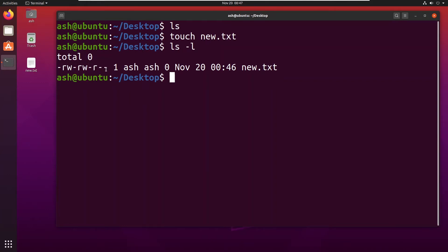Here you can see there are nine places available. These three, these three, and these three. That depends on the user. The first one is for the root user and the last one is for if you want to make it public.